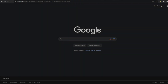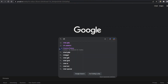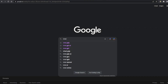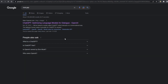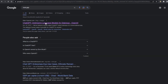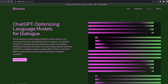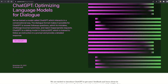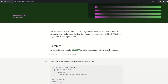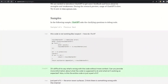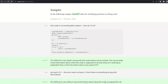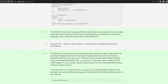Hello, and welcome to a short video on the benefits and potential downsides of using ChatGPT AI. With the growing popularity of artificial intelligence and automation in our daily lives, it's important to understand the potential impact it can have on both individuals and society as a whole.